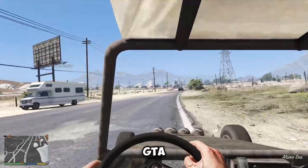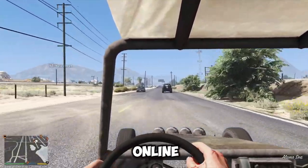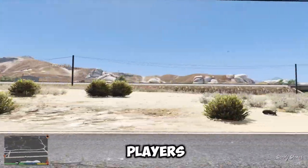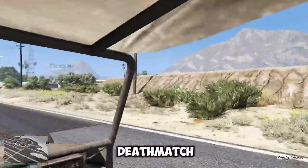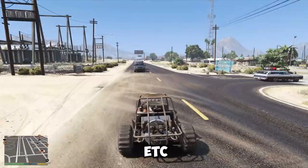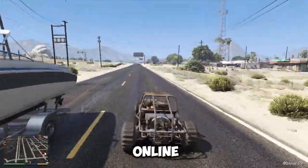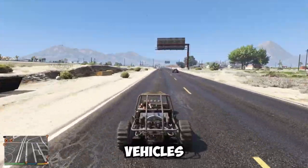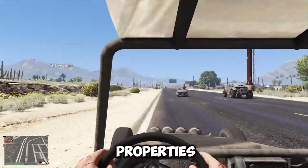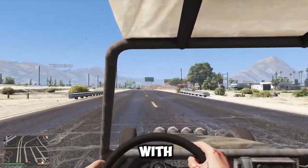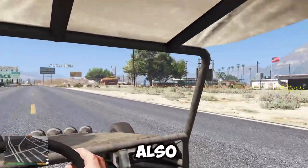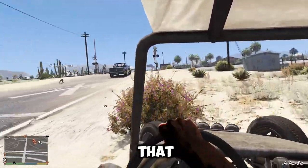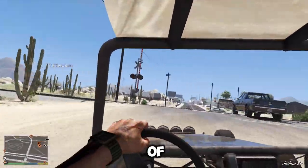Multiplayer and online: GTA games have multiplayer and online modes where players can cooperate or compete with other players in various game modes, such as deathmatch, racing, and heist. The online mode also allows players to create and customize their own characters, vehicles, and properties, and join or form crews with other players. The online mode also features regular updates, events, and content that add to the longevity and replayability of the game.